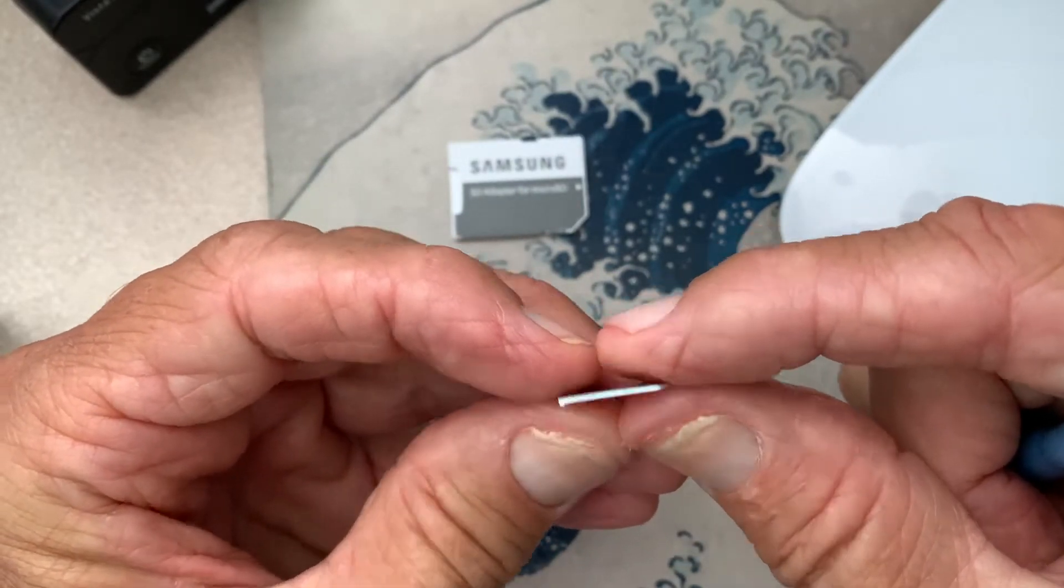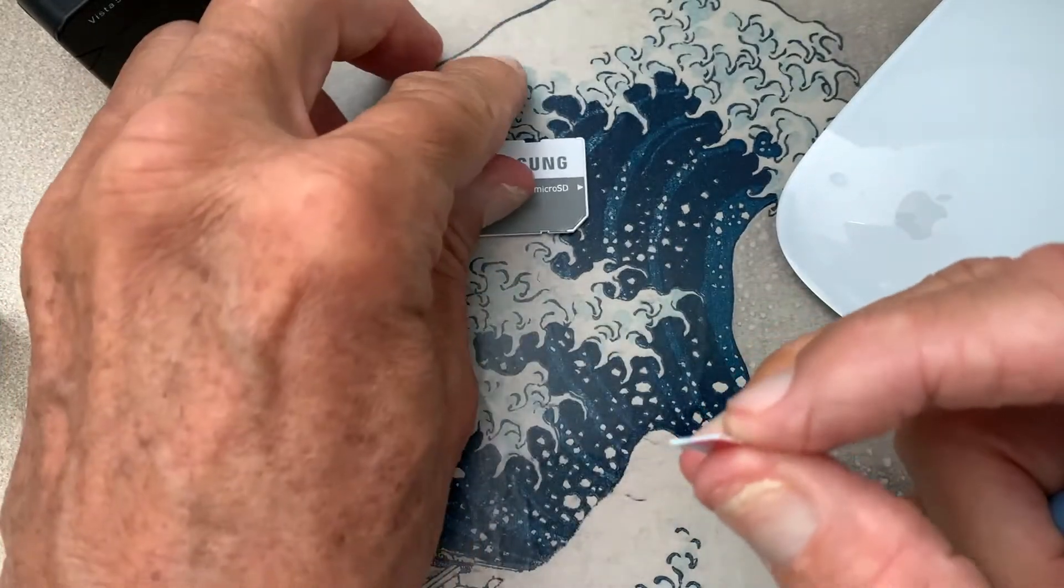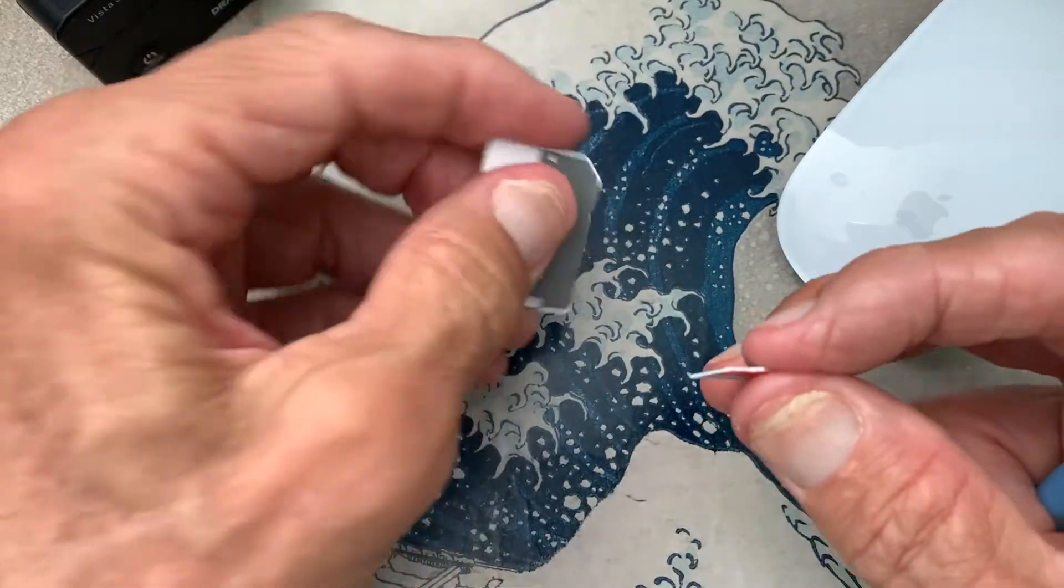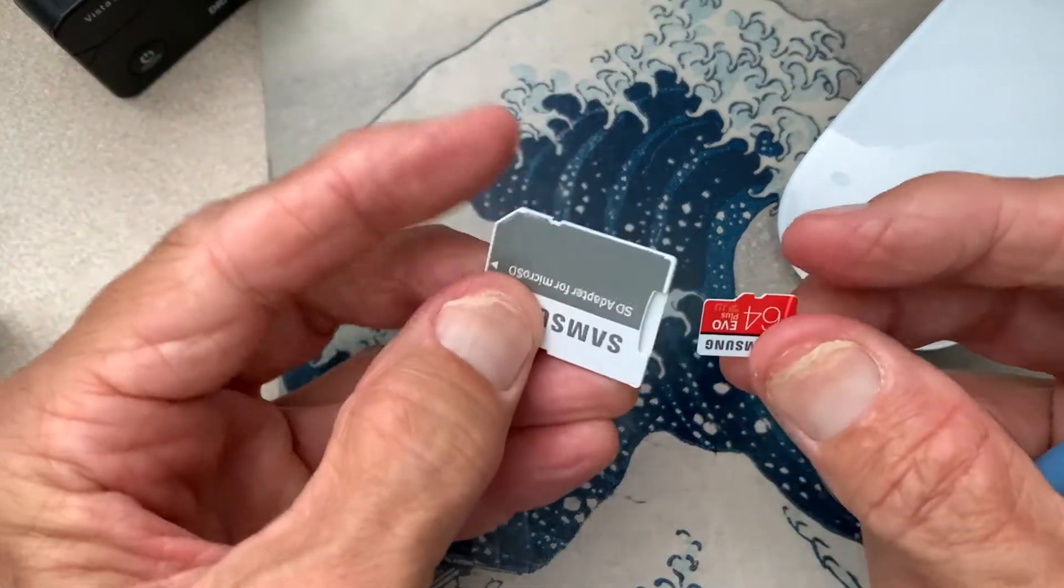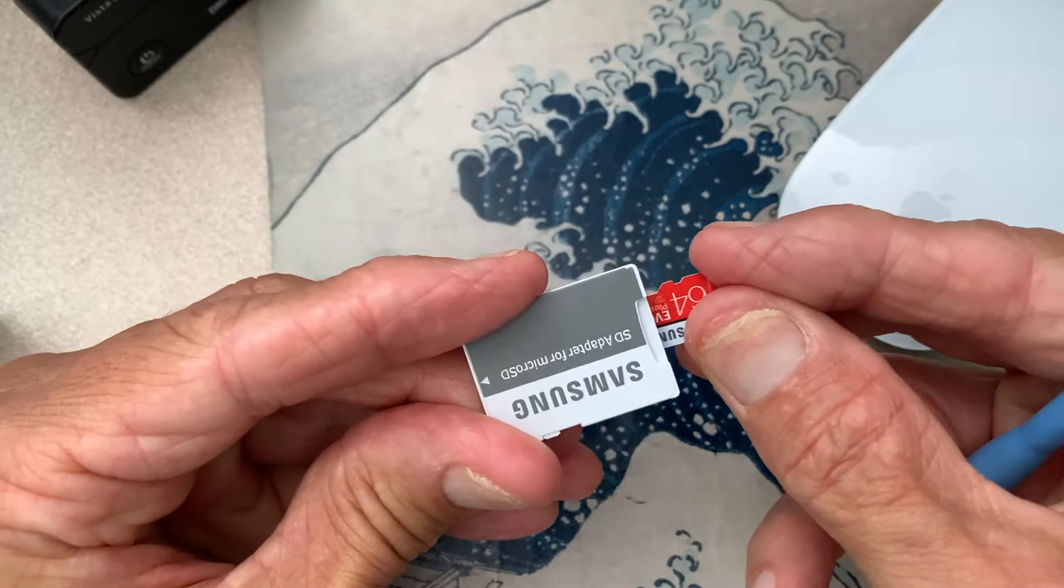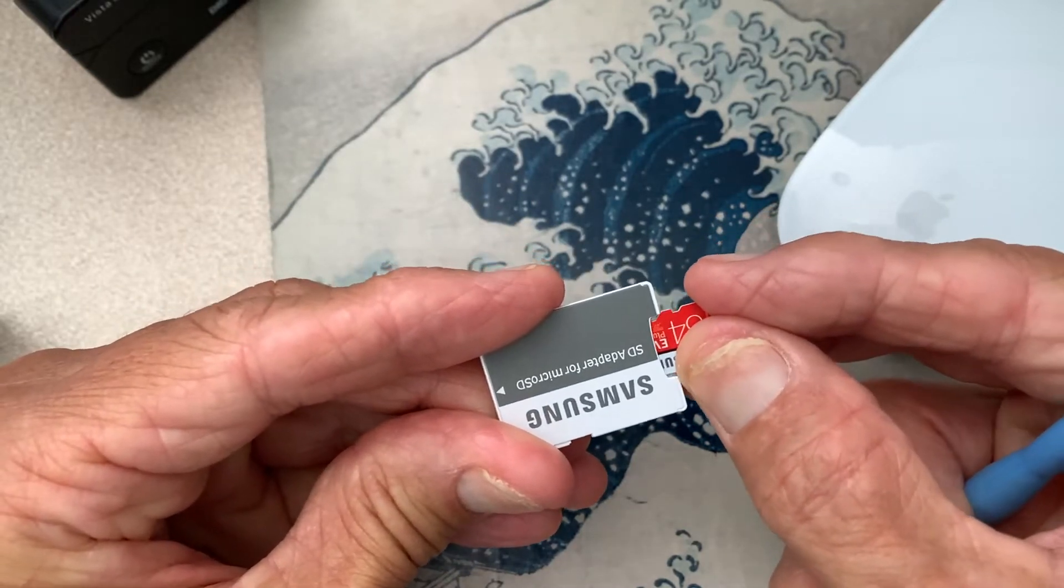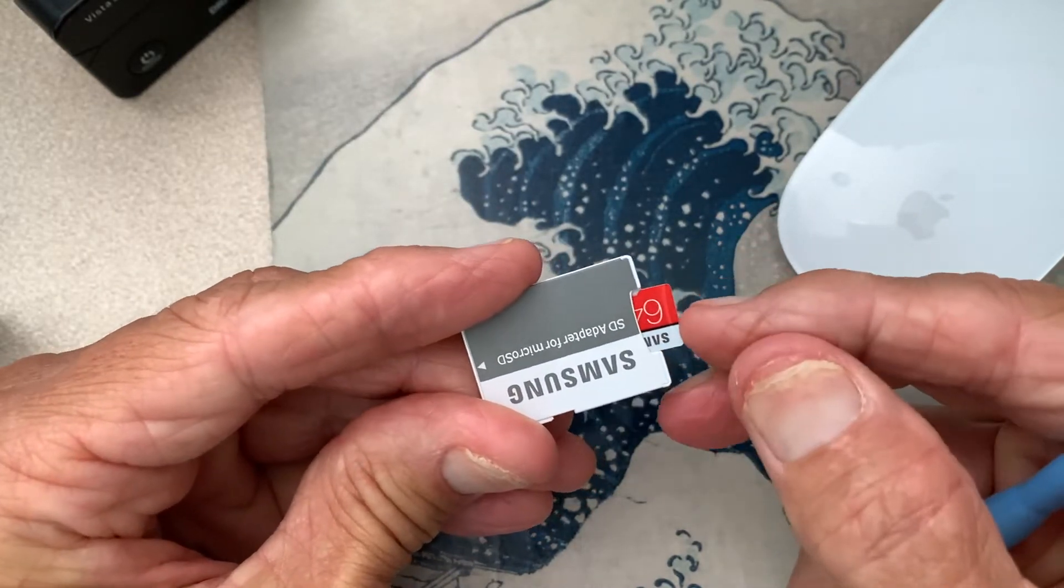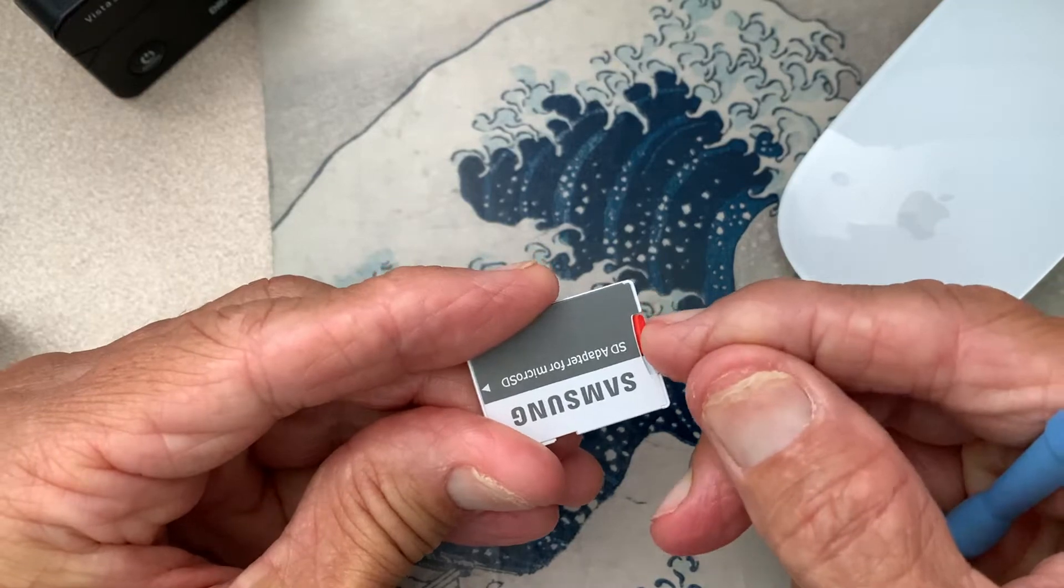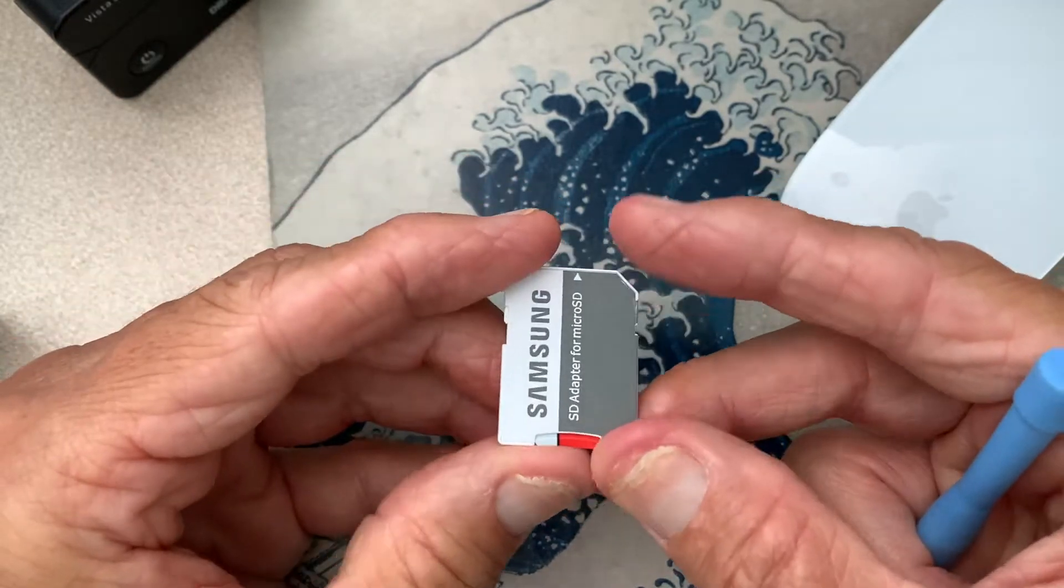You get 64 gigabytes on it and the way it works is you just take the card and you're just going to slip it right into this little sleeve here just like that. Just push it in. Bam! Ready to go.